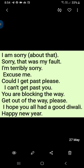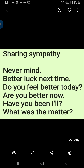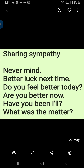I hope you all had a good Diwali. Happy New Year. Sharing sympathy: Never mind. Better luck next time. Do you feel better today? Are you better now? Have you been ill? What was the matter?